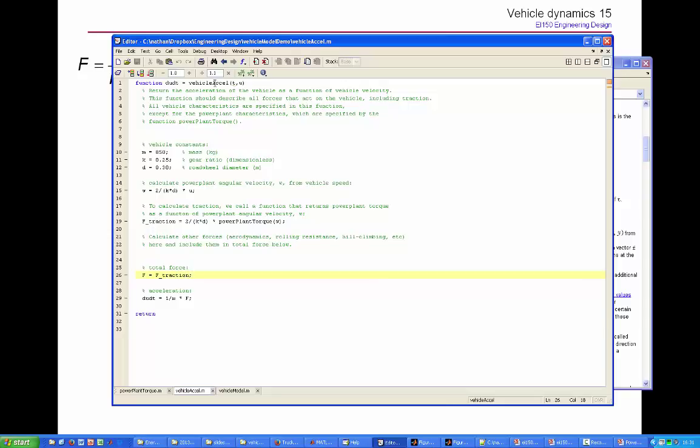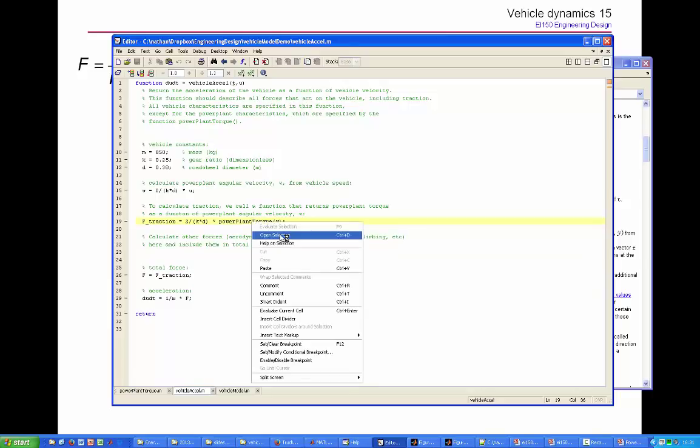Now, vehicleaxcel is going to get called many times by ODE45. Every time it gets called, it's going to call powerplant torque to find out what the torque delivered by the motor is at this particular speed, omega. So let's take a look at powerplant torque.